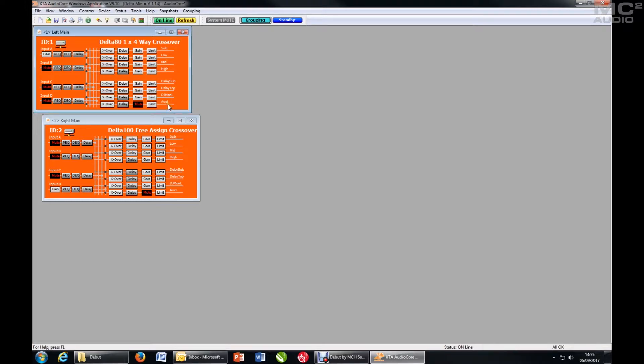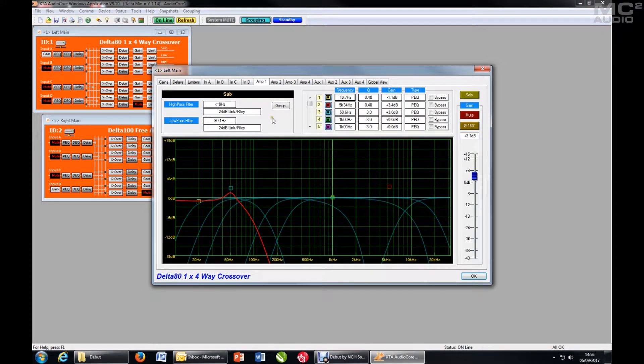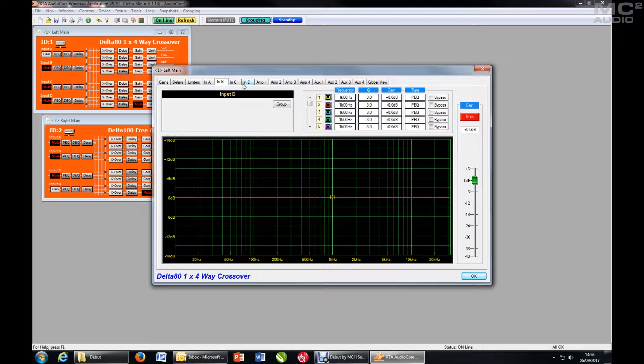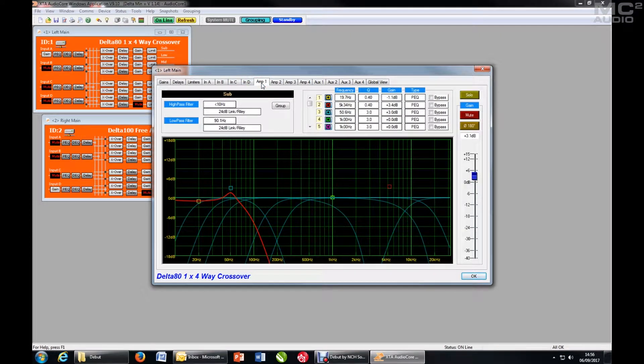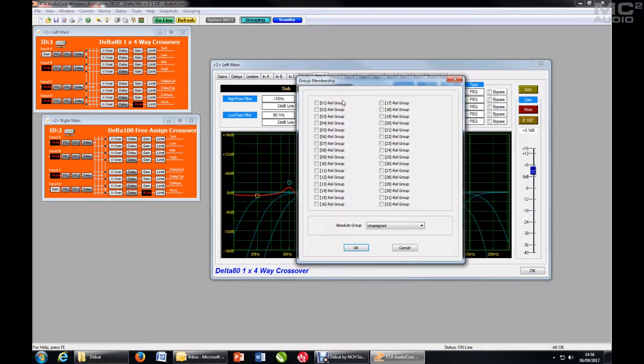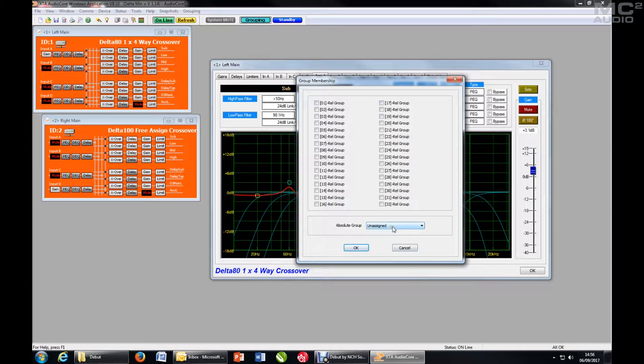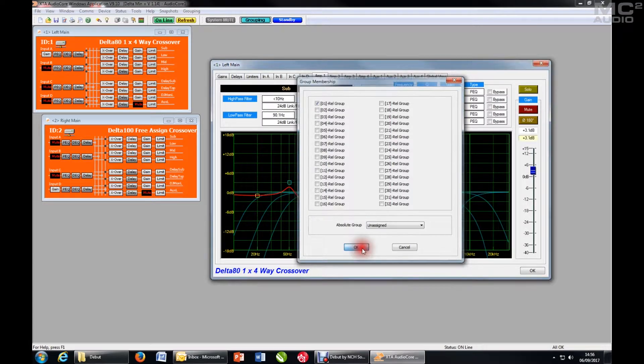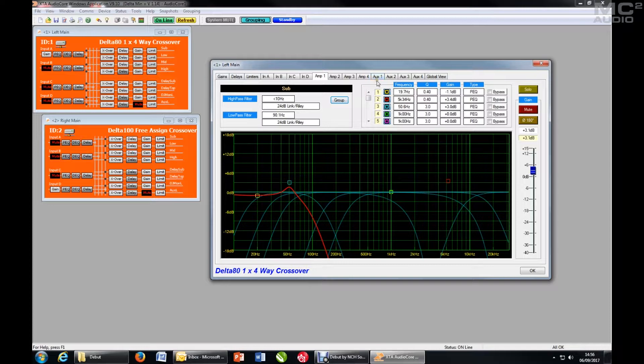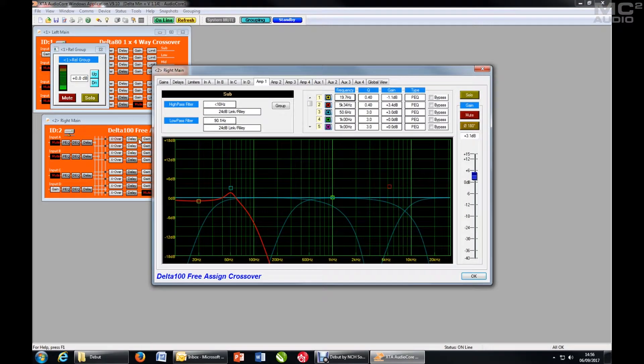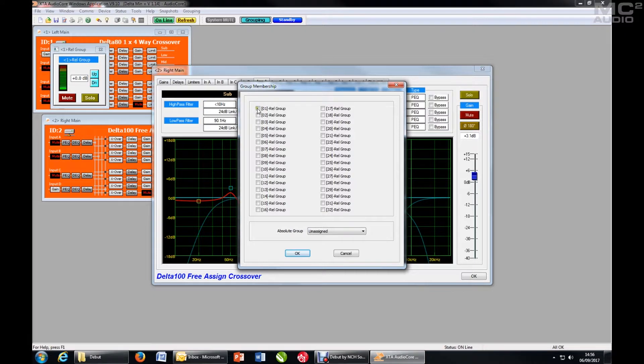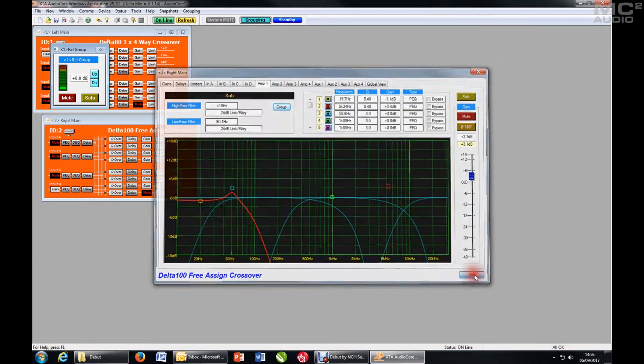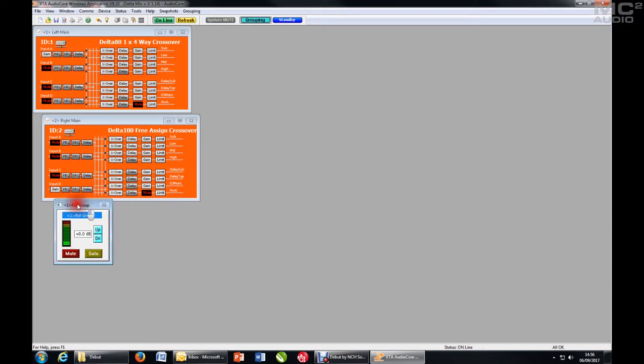So to access the adding of units to groups, click on any channel to edit and you'll see that there is a group button on every output channel and every input channel. So seeing as we're dealing with output groups, let's start with the subs. Press Group. And relative groups are shown 1 to 32 here. Let's start with relative group 1. This is going to become our subgroup. So I add that. I then go to the second device and I click on the sub channel for that, add it to the relative group.